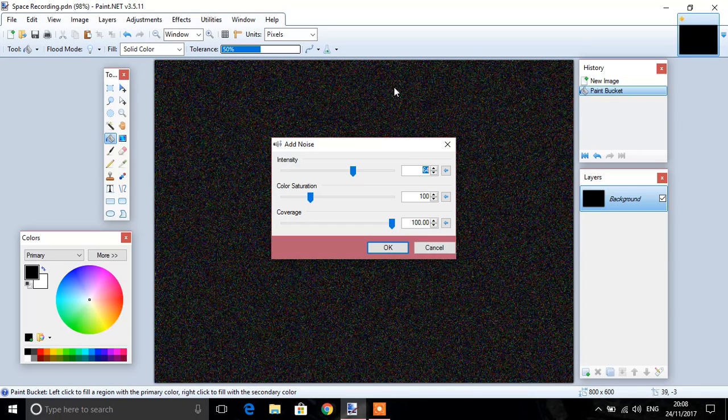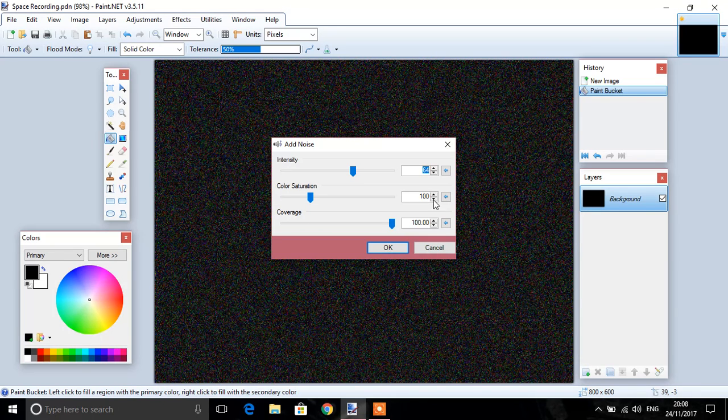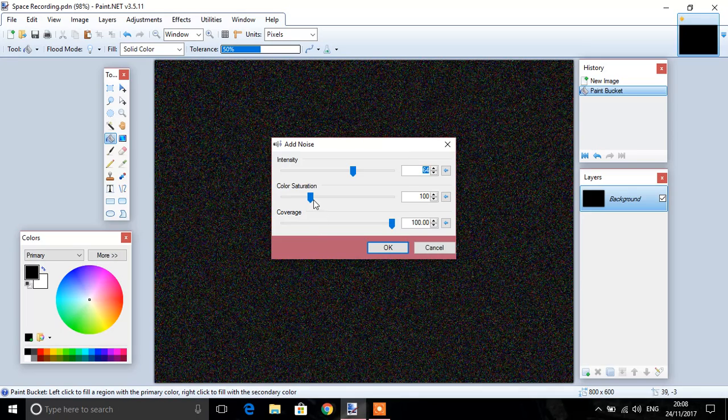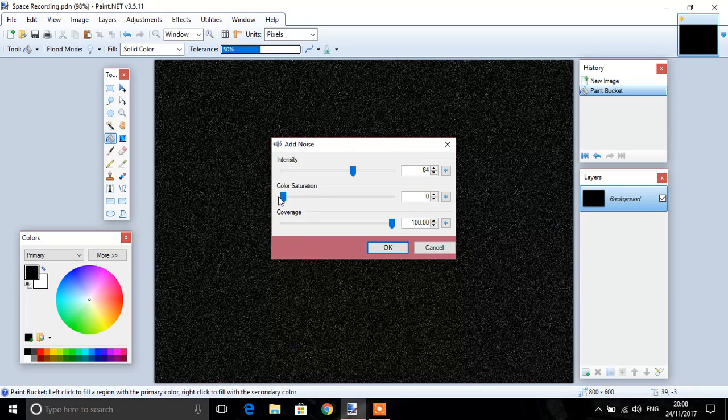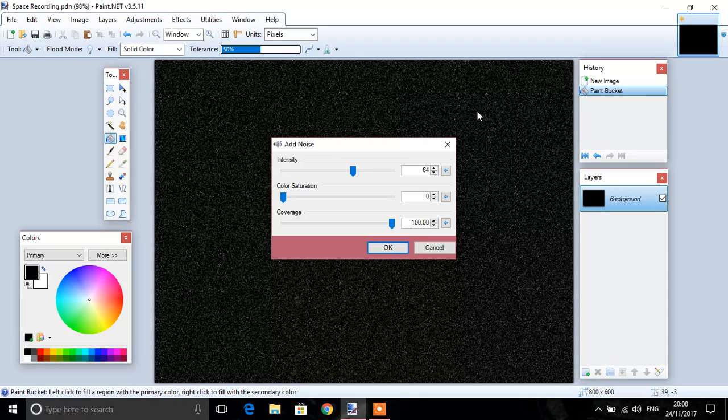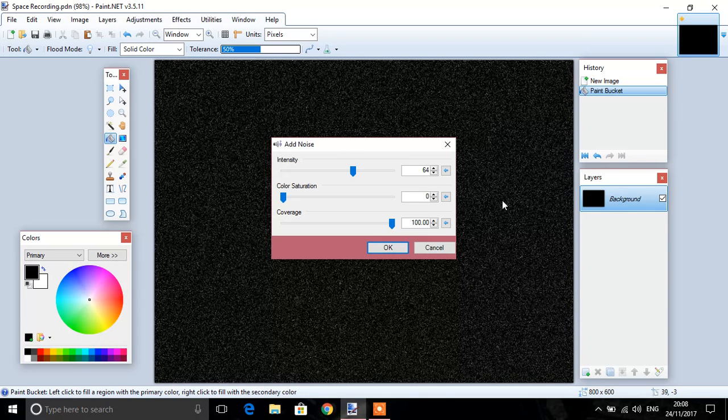As you can see here, the noise kind of is multicoloured, however we want to get rid of that to make it look more like stars, so colour saturation reduced down to zero, and as you can see there it's all white, still isn't very spacey.